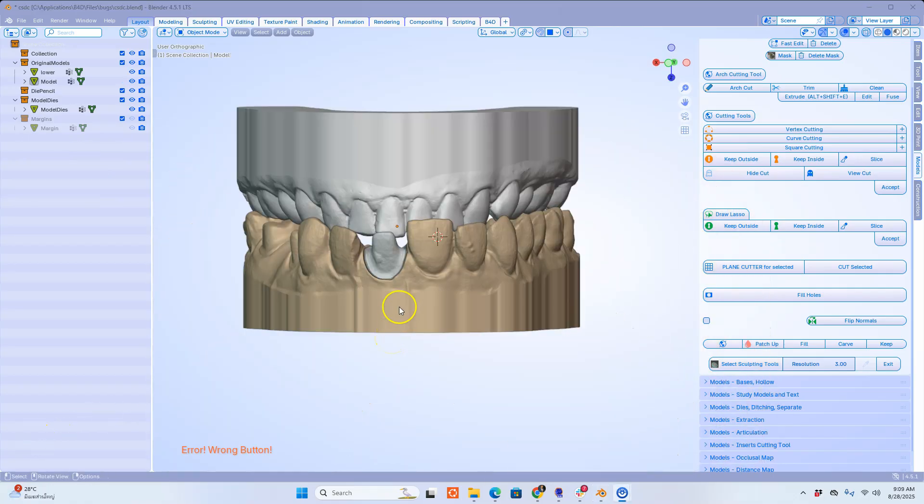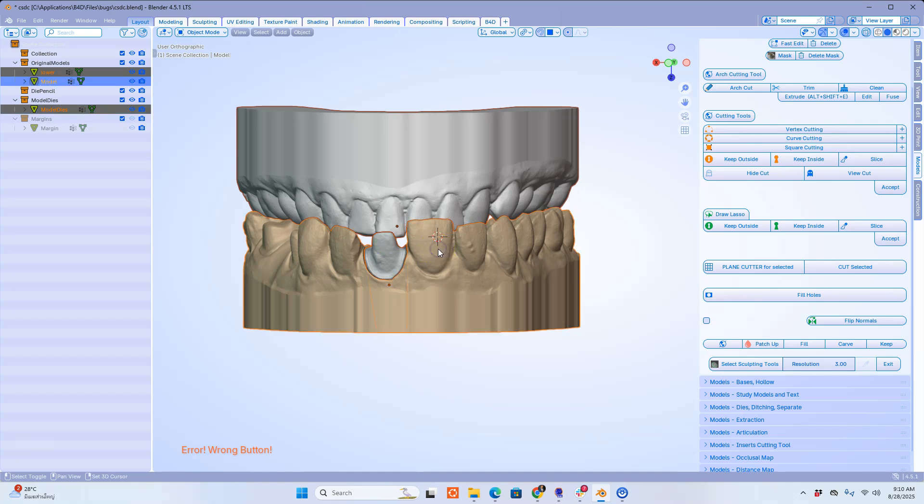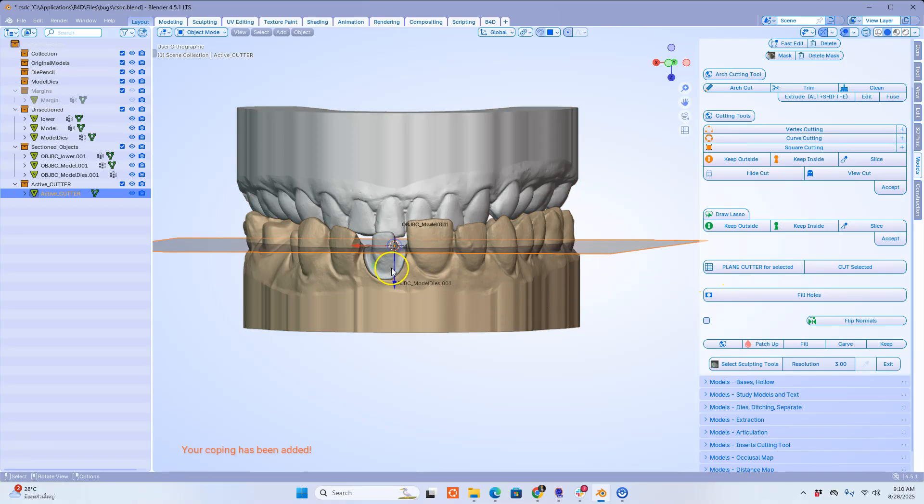The plane cutter can be duplicated. Let me show you how this works. I'm going to select all of these by shift left clicking and then I'm going to place my cursor. Bring in your plane cutting tool.